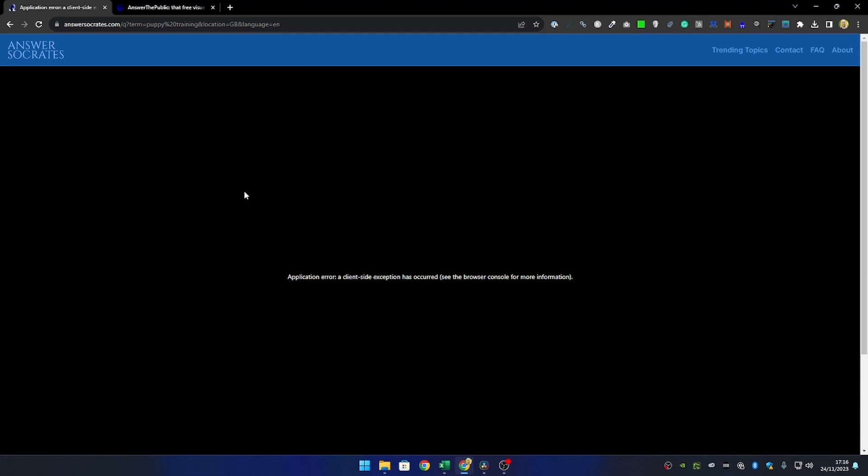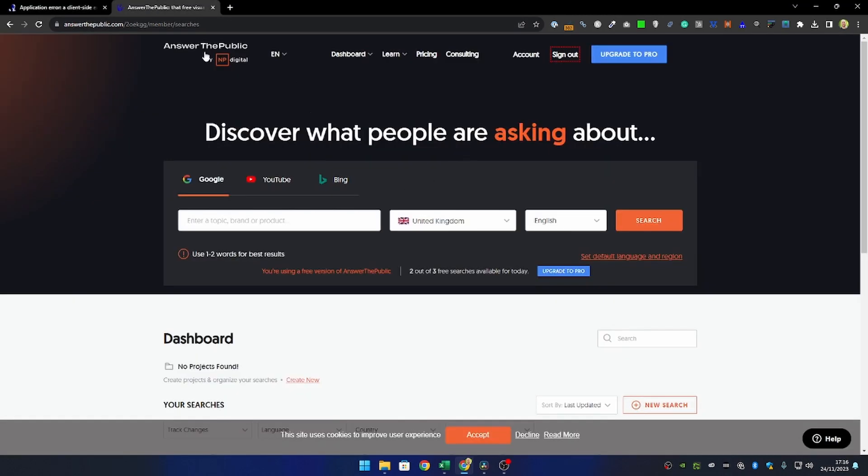I tried Answer Socrates just before recording this video and it was actually throwing up an error. I wanted to include that to let you know that free tools, while they are great, are generally more unreliable because there's no motivation, there's no money to keep them well maintained. If you don't have any budget there are tools like this, but if you do have budget, it is always worth investing in a tool that's a bit more reliable.